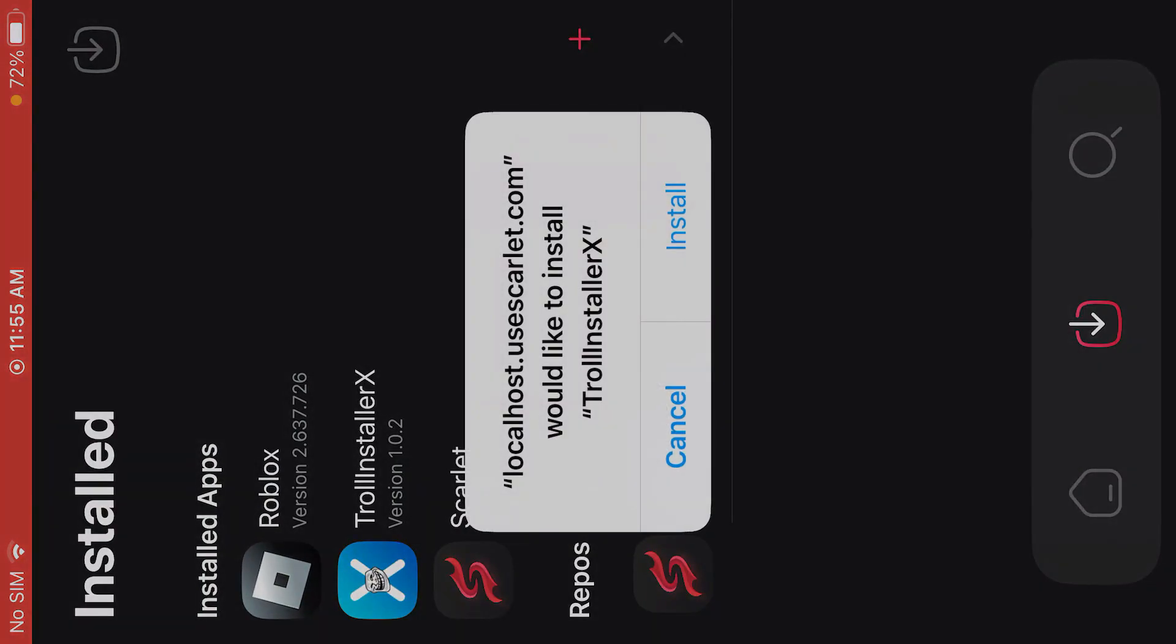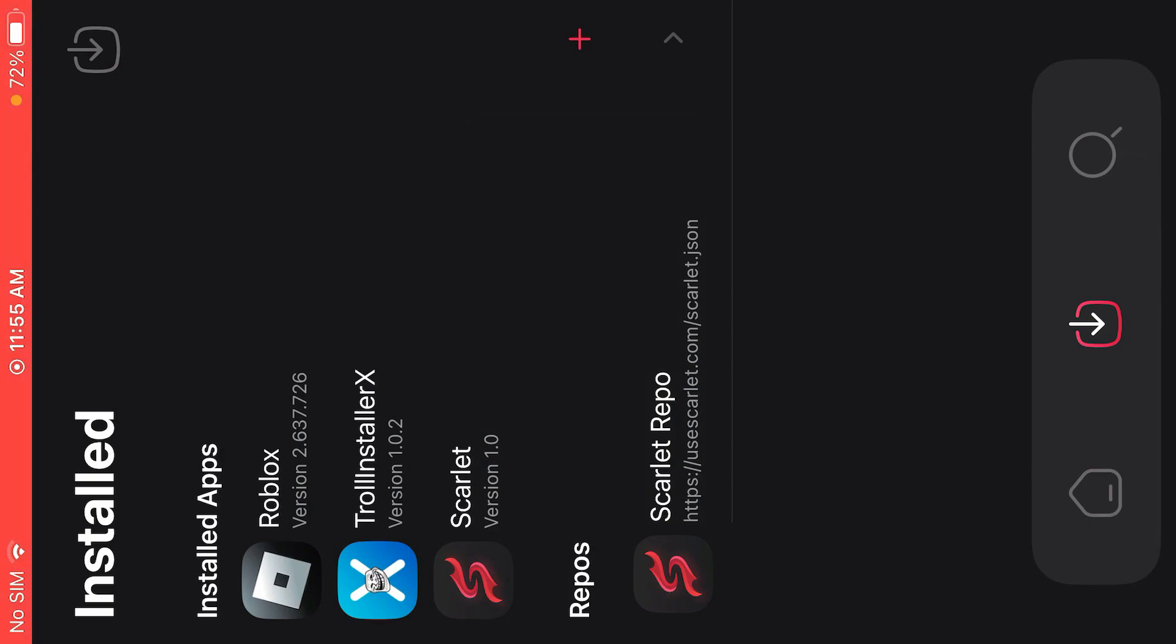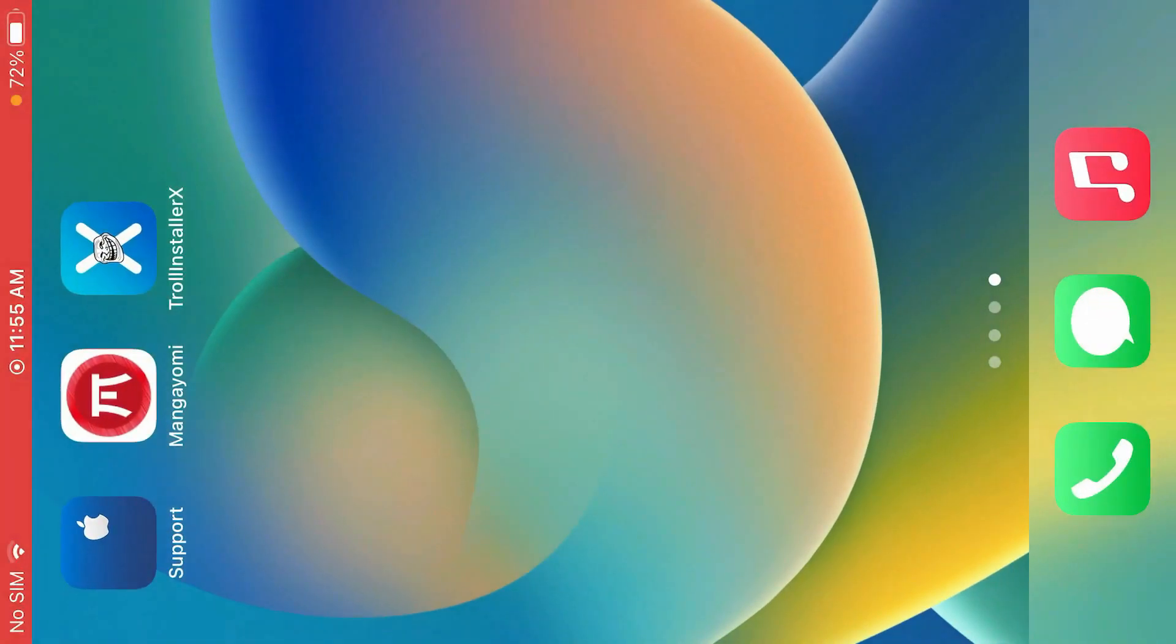Now it's going to install. Tap on install. We're going to go to home screen to see the progress. And it has been installed already.